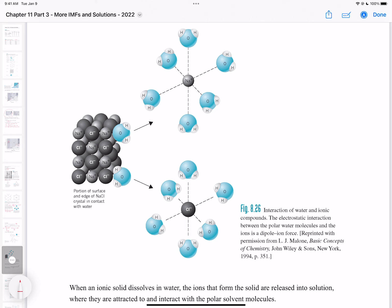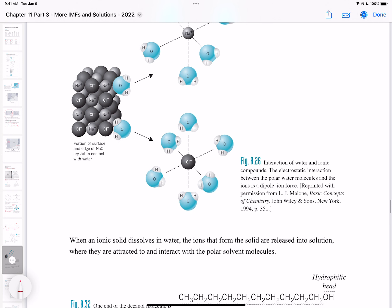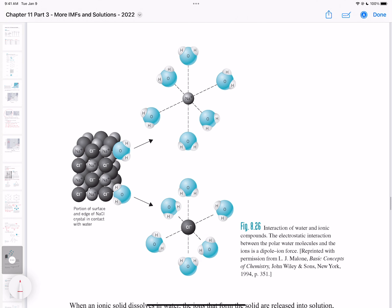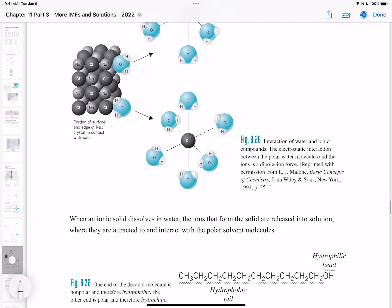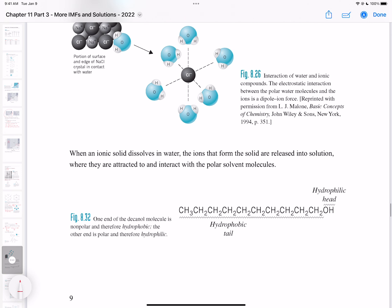Salt readily dissolves because polar molecules dissolve very polar compounds. The energy needed to hold the salt together is compensated by the energy released when it is solvated by water molecules. The successful solvation of these ions provides enough energy to break up the crystal lattice holding the ions together.